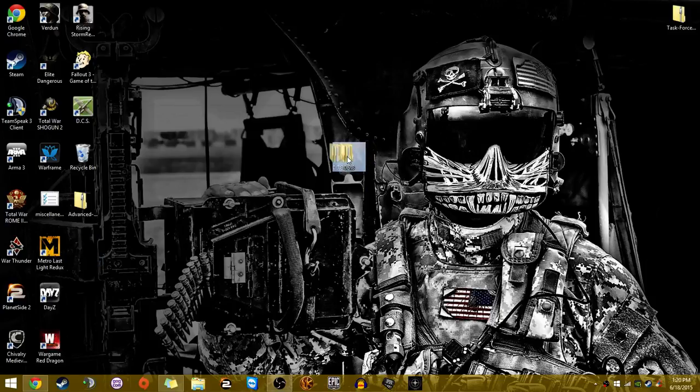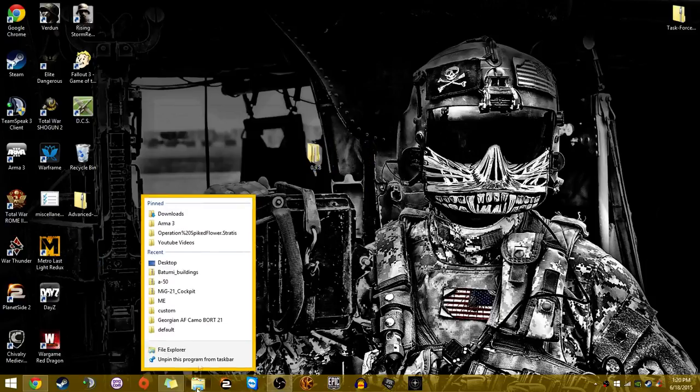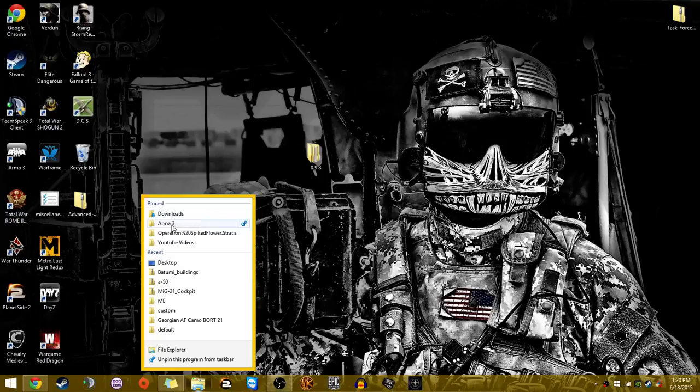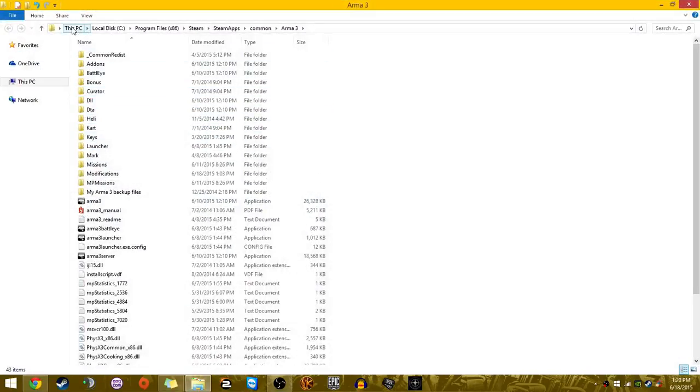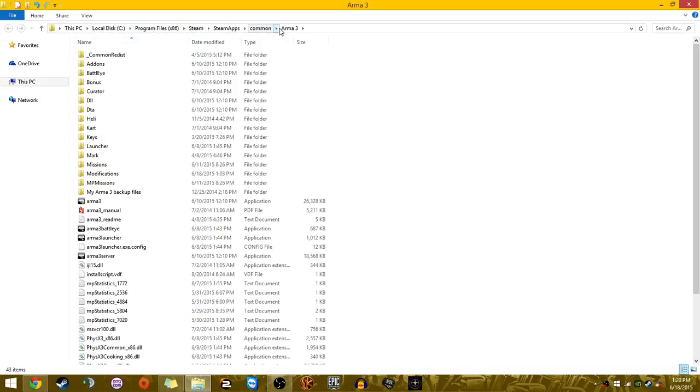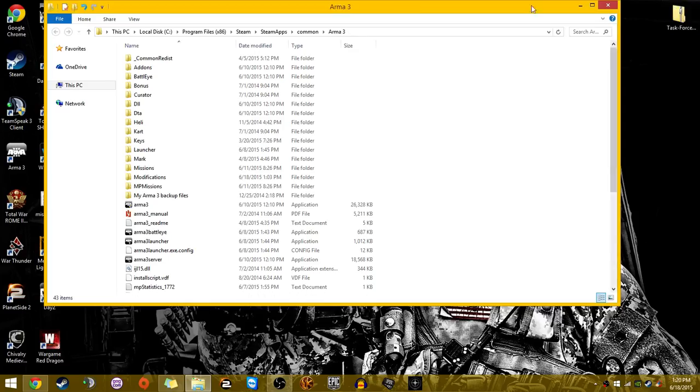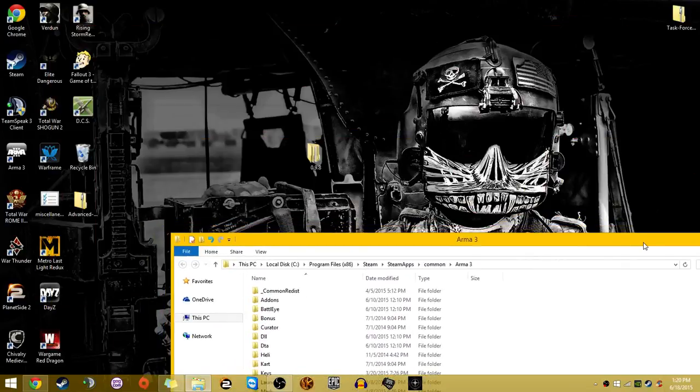Now that we have the extracted folder, what you're going to want to do is head to your Arma 3 directory. That is in this PC, local disk, x86, Steam, Steam apps, common, Arma 3. Now that we're here, we're just going to open this up.